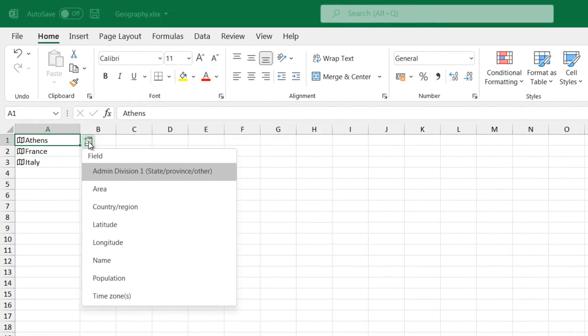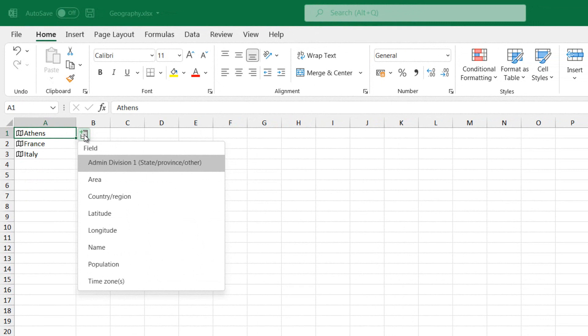From the Insert Data command, I select to extract from the location Athens, the field Country Region.